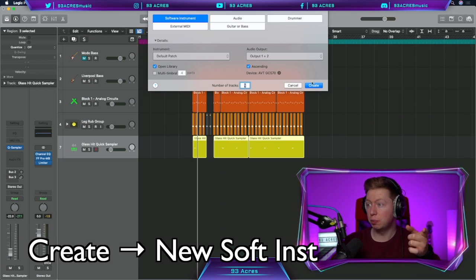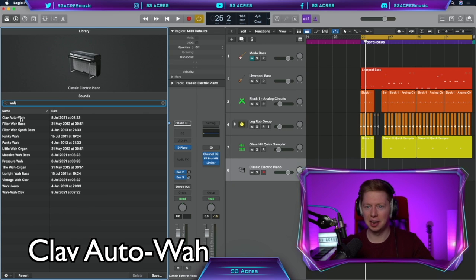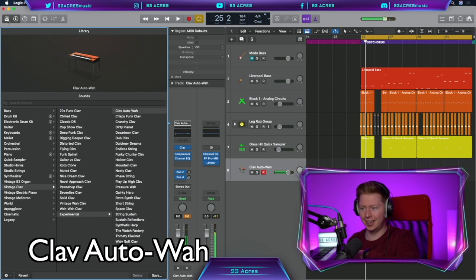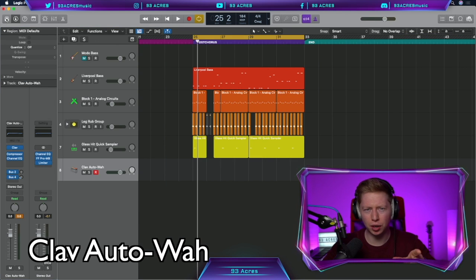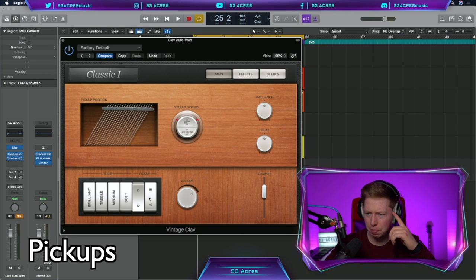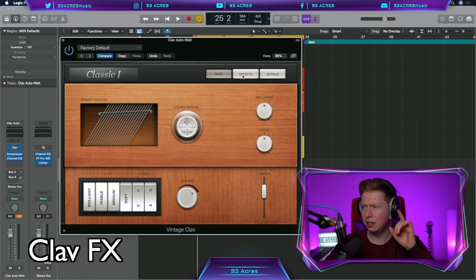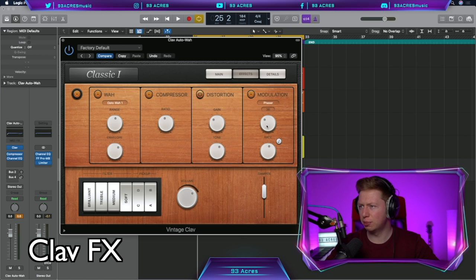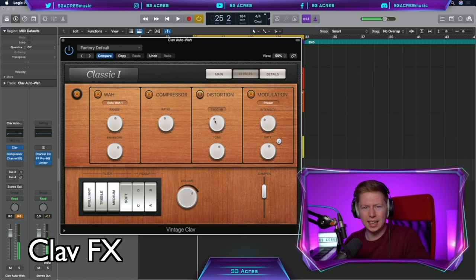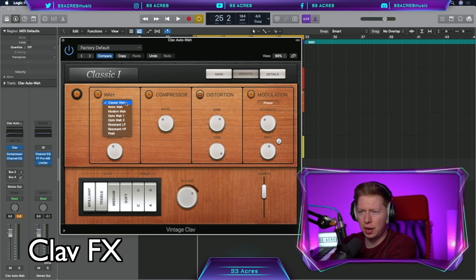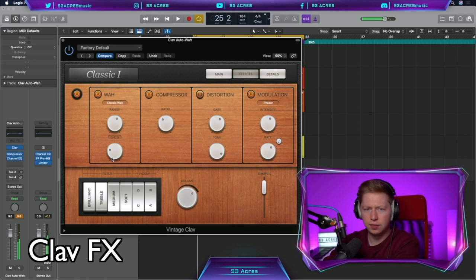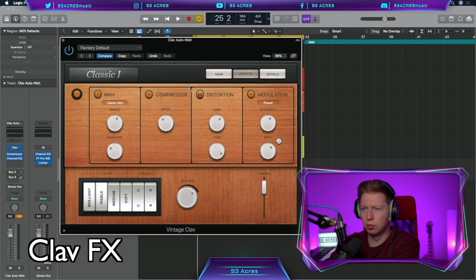Create new software instrument. We need something with a wah. A clave auto wah. Doesn't sound too far off. Let's try and make it work. Dampen it a little bit more, add the AB pickup, make it soft. In the effects, let's mess up that wah. A bit more phaser modulation. Oh, getting there. This classic wah is much better.